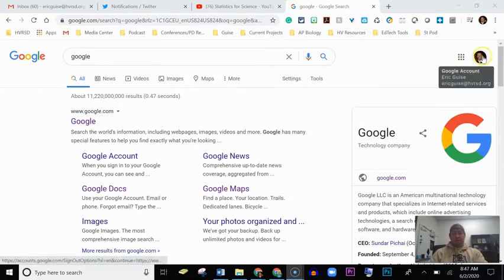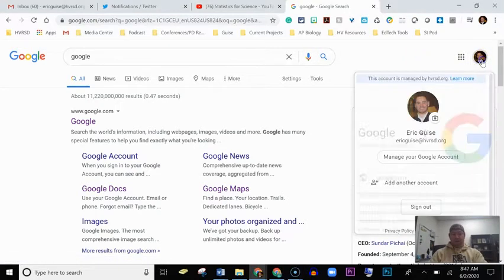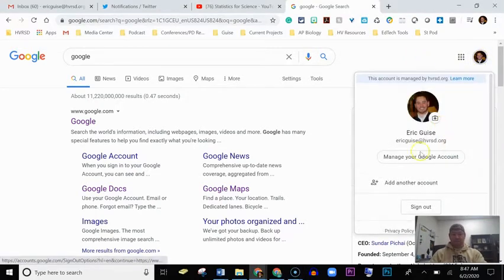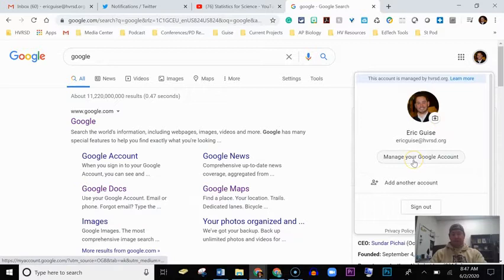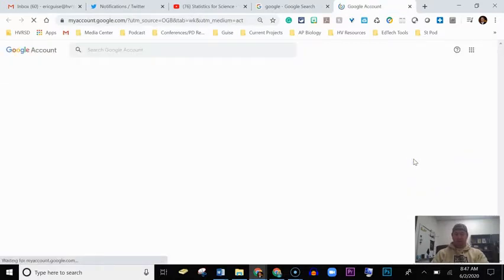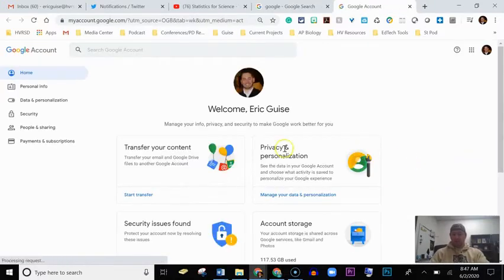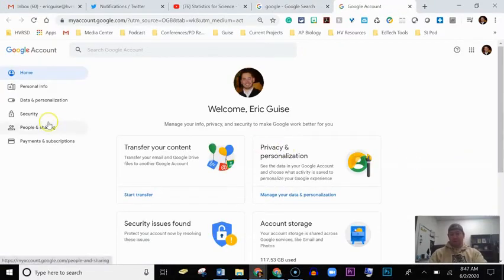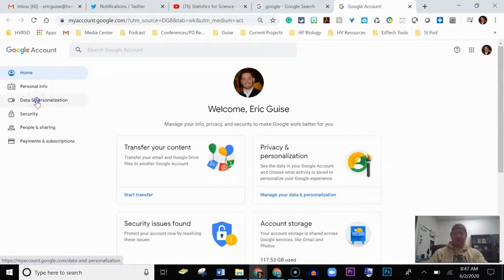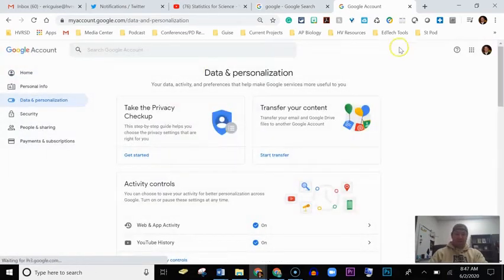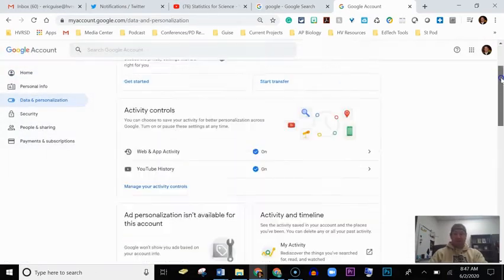The first thing you're going to do is go to Google and click on your icon over here, then click on Manage Your Google Account. From there, we're going to click on Data and Personalization.